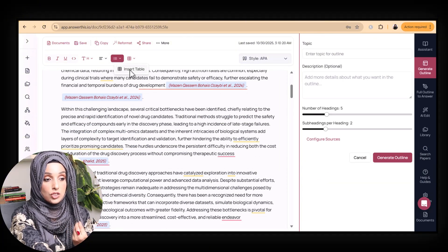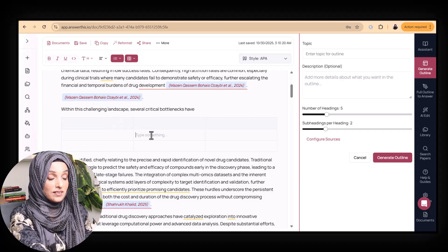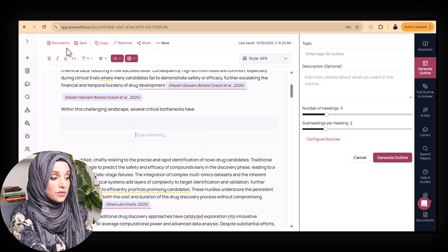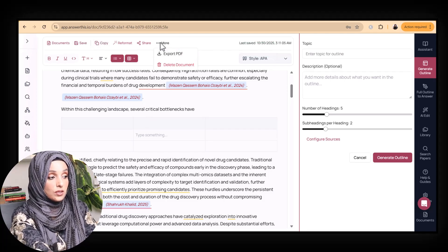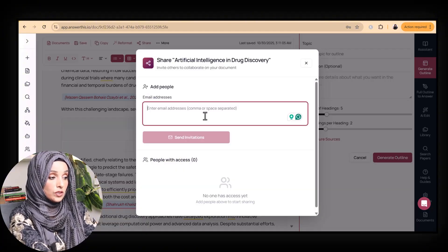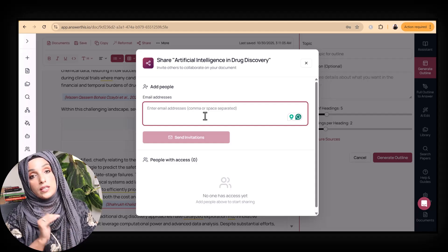You can build your own library, search papers by query, reformat content, and insert tables by pressing 'insert table' then adding rows and columns — you can even use the tool's writing feature to fill the table content. When done, you can copy the content, save it within the tool, export as a PDF, or share a live document by providing your collaborator's or supervisor's email address. This tool is an amazing platform for researchers at every stage — developing outlines, finding research gaps, generating images, brainstorming, writing, and finalizing any research document, whether a proposal, paper, thesis, or report.